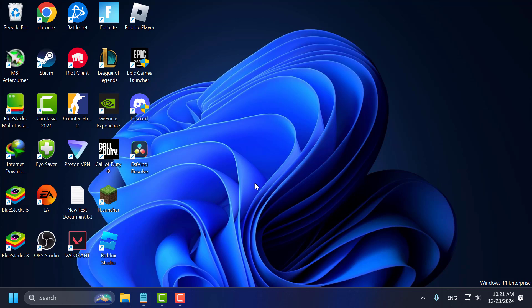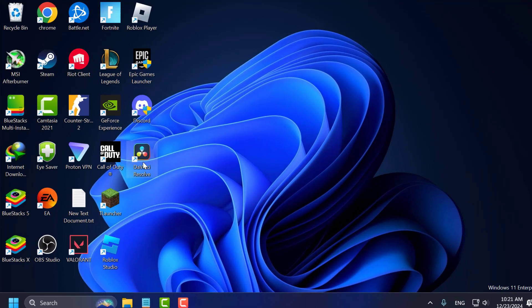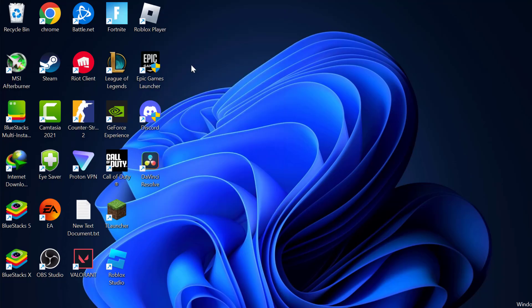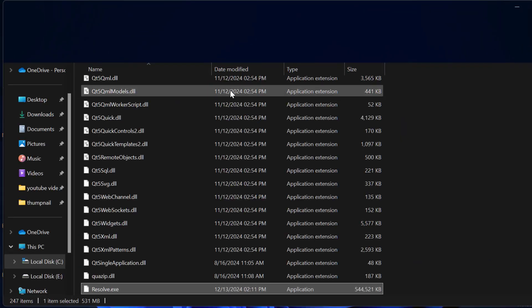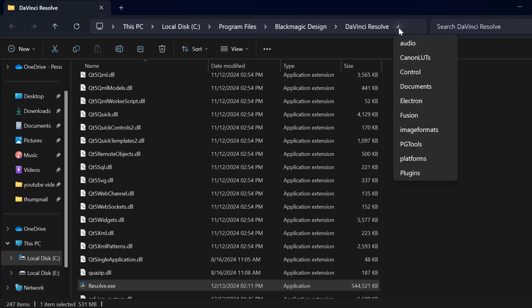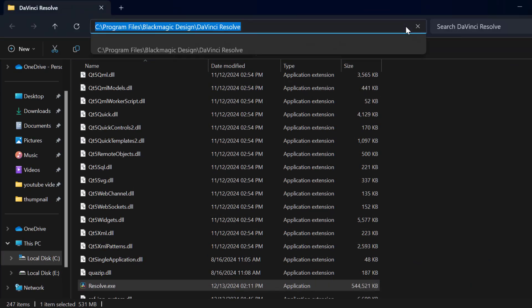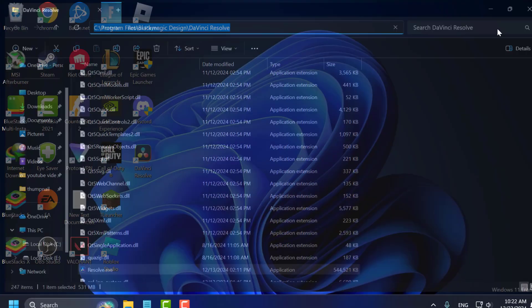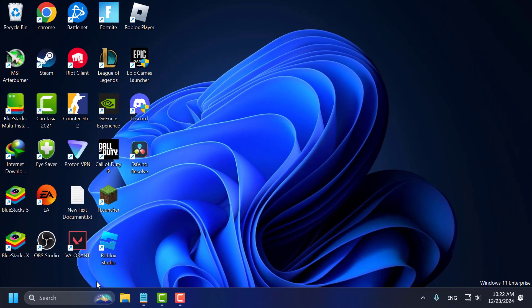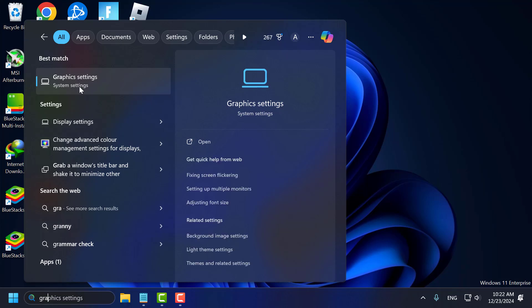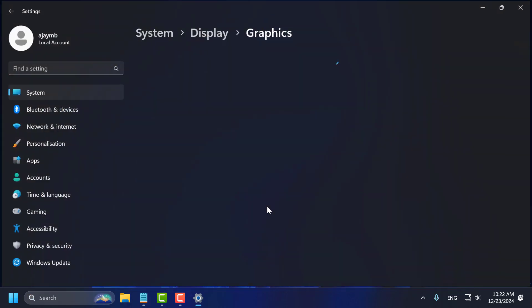If not, Method 2: you just need to right click on the DaVinci Resolve on the desktop and select open file location. Now you just need to copy this file path just like this, and now close this and go to search menu and type graphics settings. Click on open it.